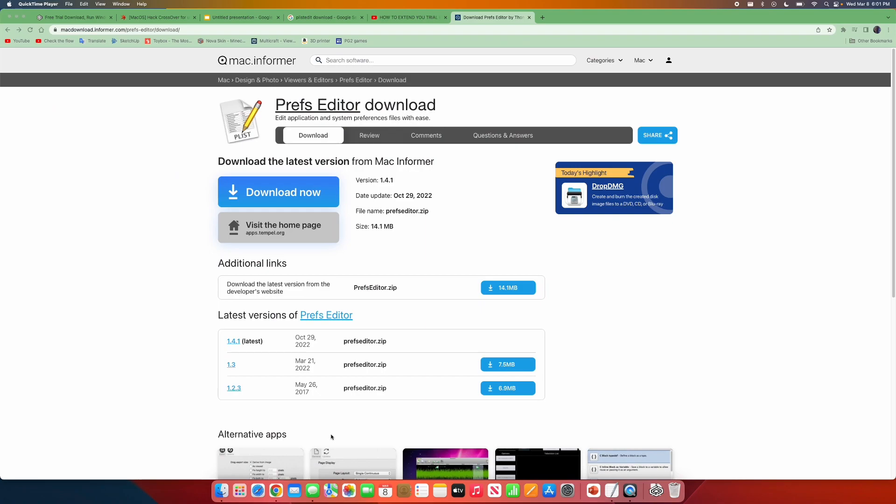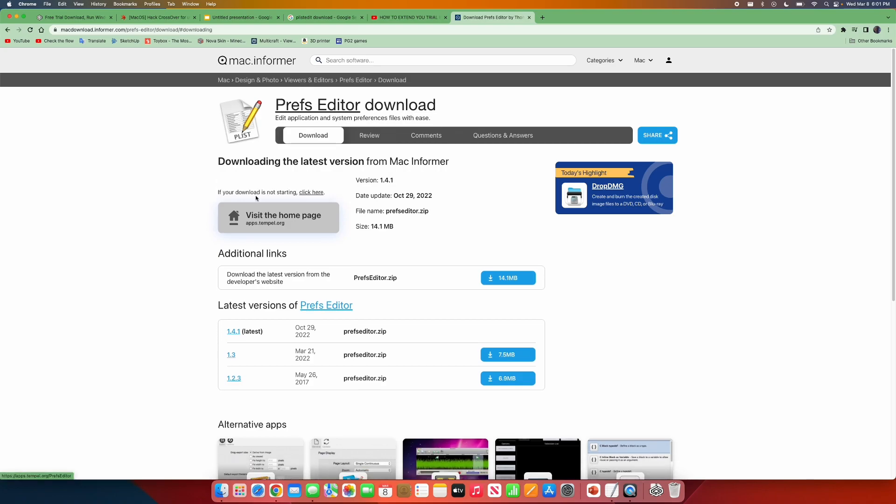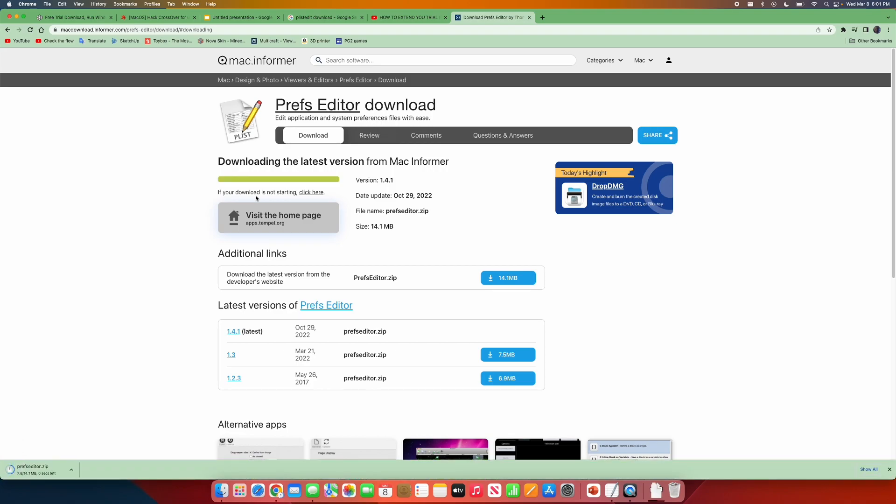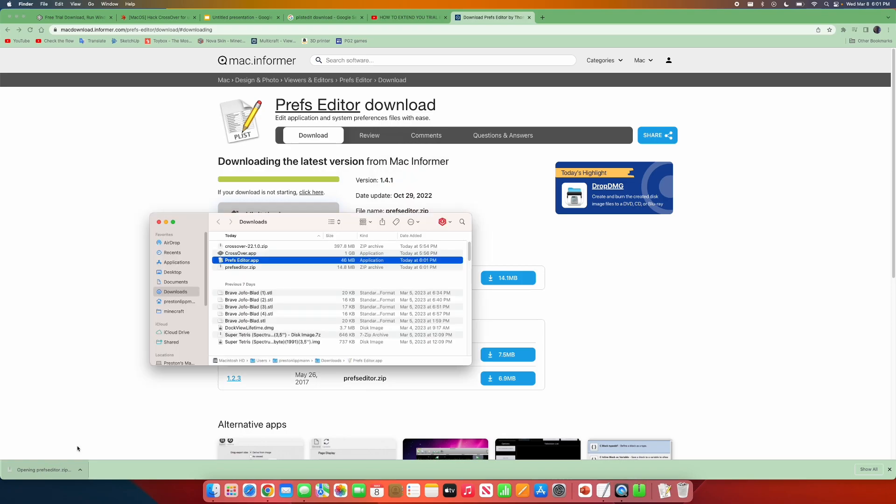Go to the second link in the description, and you will get to this page. Click on Download Now, and it will begin downloading. This is a plist editor that we will be using. You can delete this after. You just need it for now.